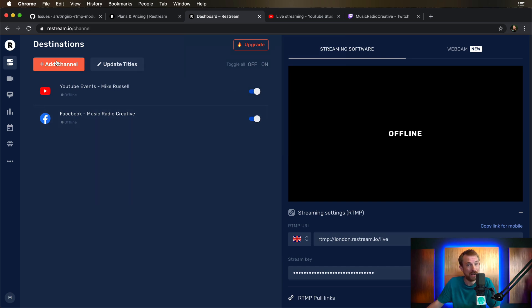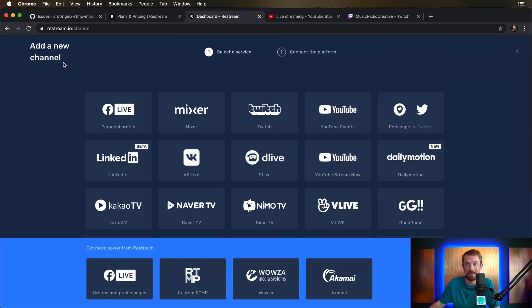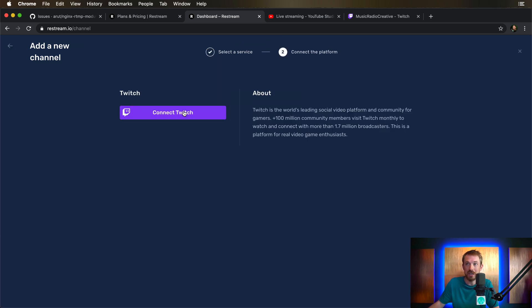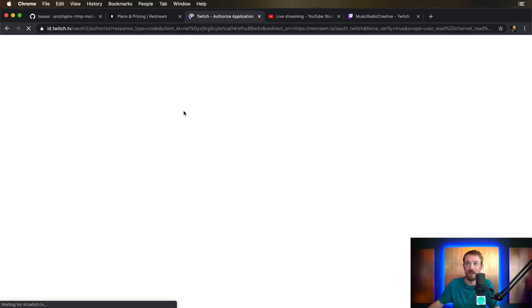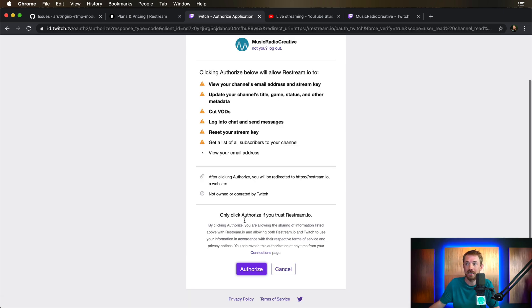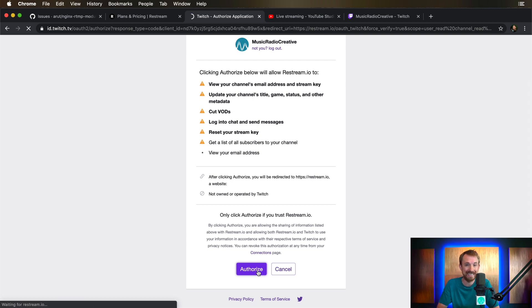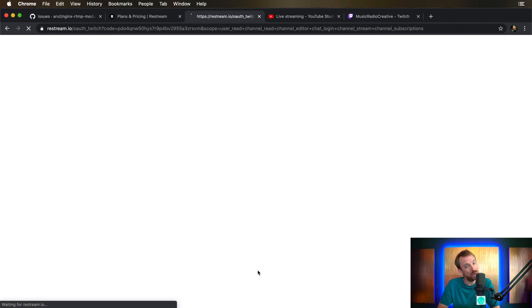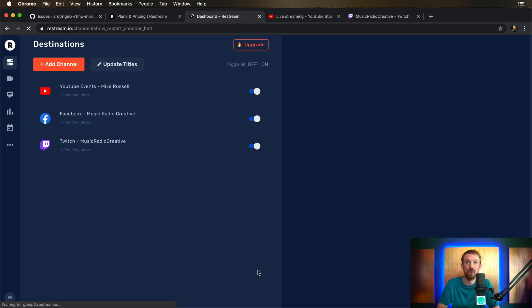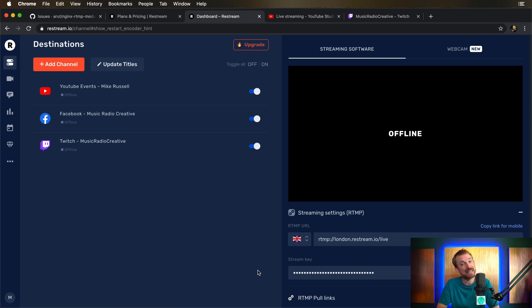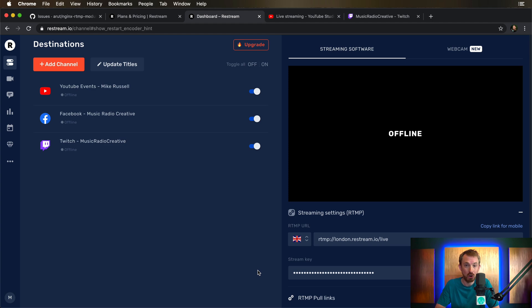You can go ahead and do this as many times as you like. Twitch is another one. Connect Twitch. Again, you'll need to authorize. Once you've authorized it to access your Twitch account, it will add it into Restream. It really is as simple as that to get multiple platforms up and going and start your own live stream using Restream.